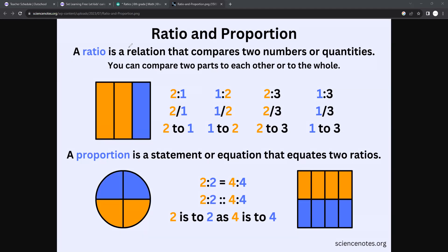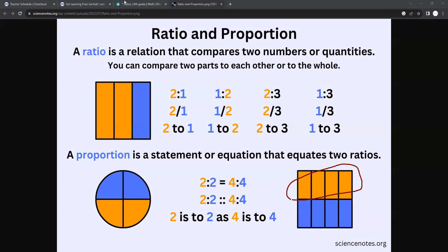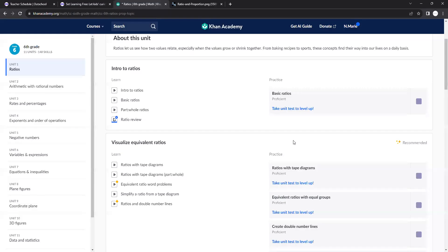A ratio is a relation that compares two numbers or quantities. It's different from proportions. Proportions are statements or equations that show that two ratios are equal. Like, if I eat half a pizza, that's the same thing as eating four eighths, right? It's still a half of something. So that's what a ratio is.